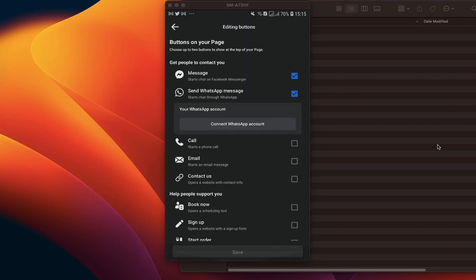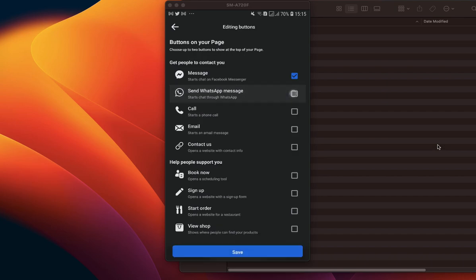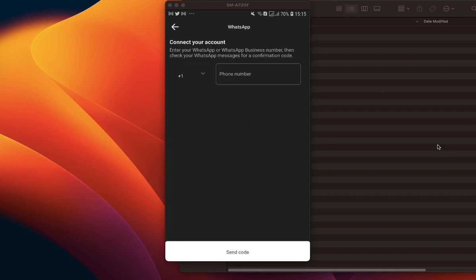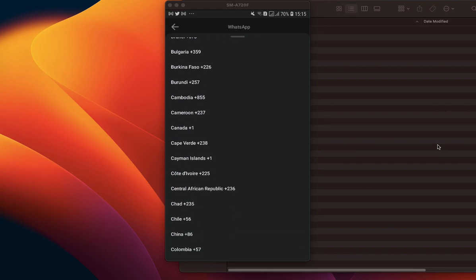Then you select WhatsApp, and click on 'Connect WhatsApp Account'. A screen pops up asking you to input your phone number — particularly your WhatsApp Business number. You want to select your country code; in this case I'm doing this from Nigeria.